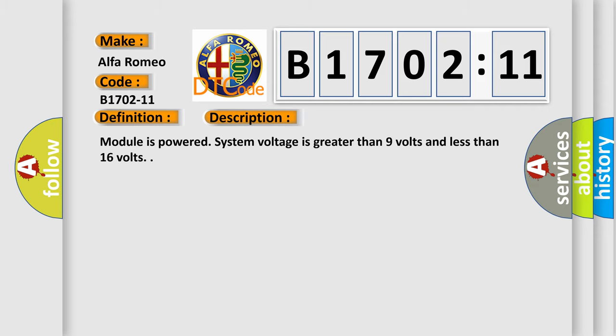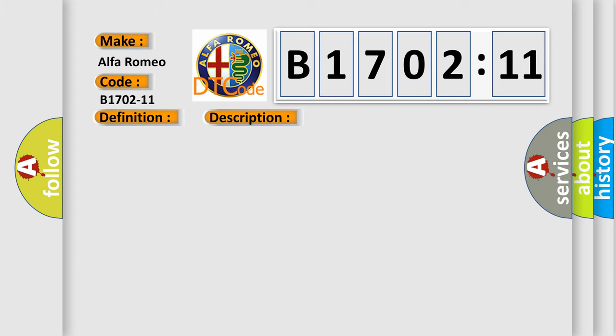The basic definition is rear side marker circuit short to ground. And now this is a short description of this DTC code. Module is powered, system voltage is greater than 9 volts and less than 16 volts.